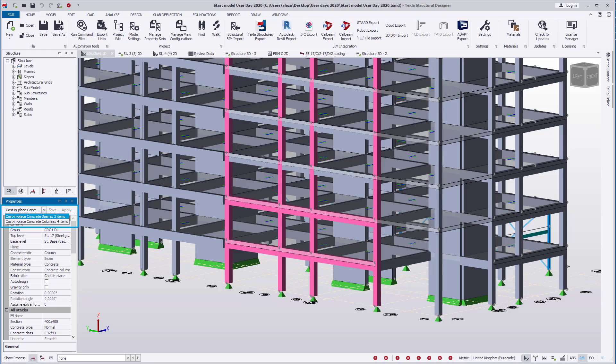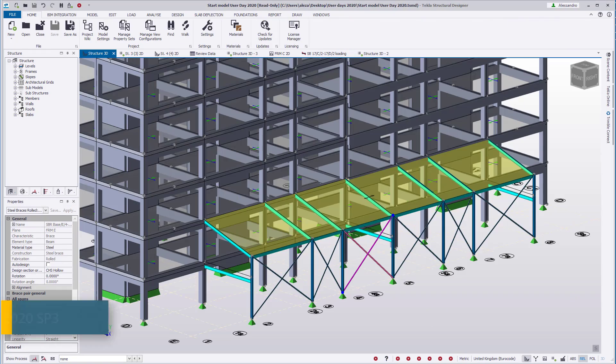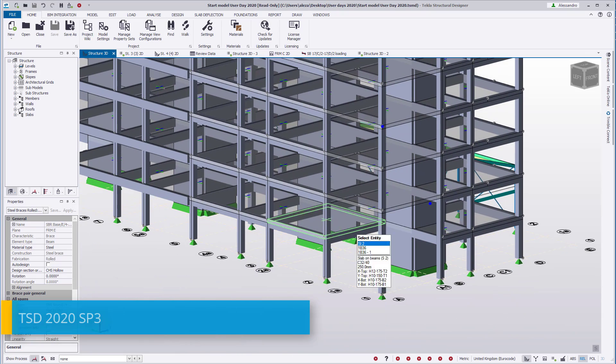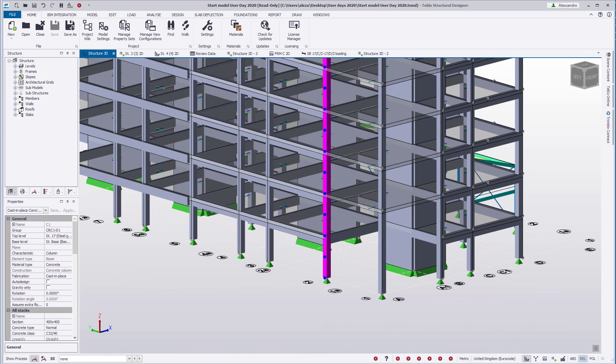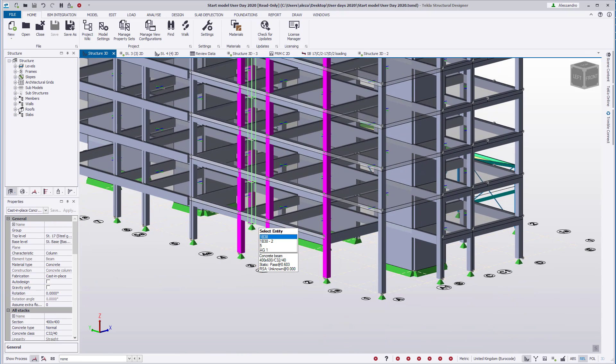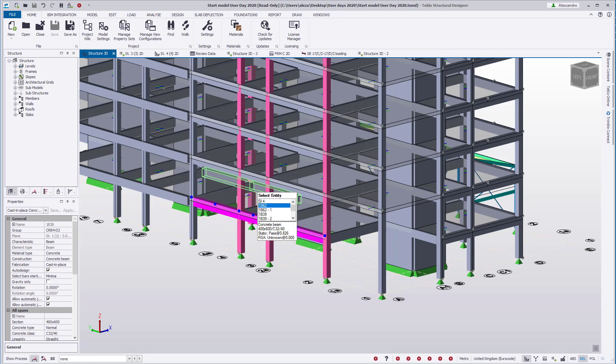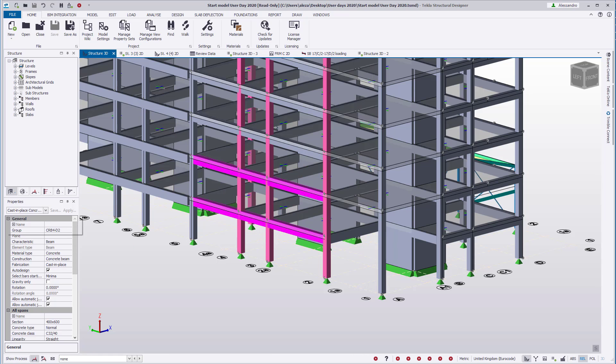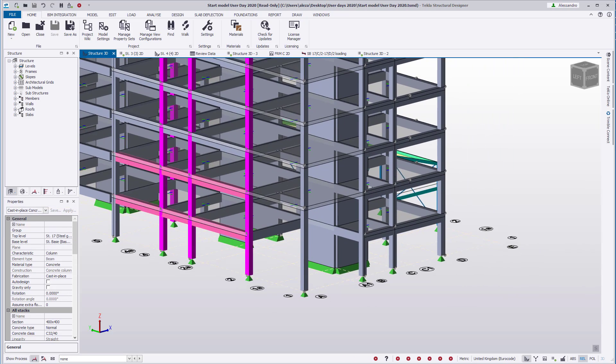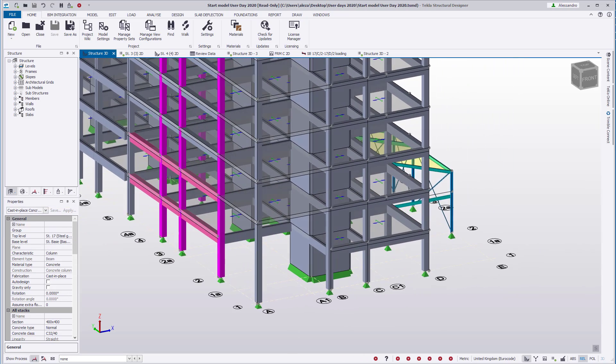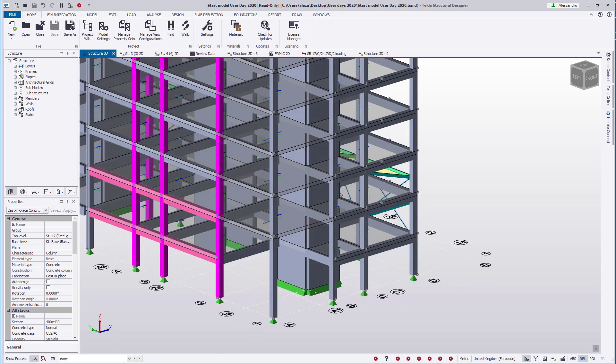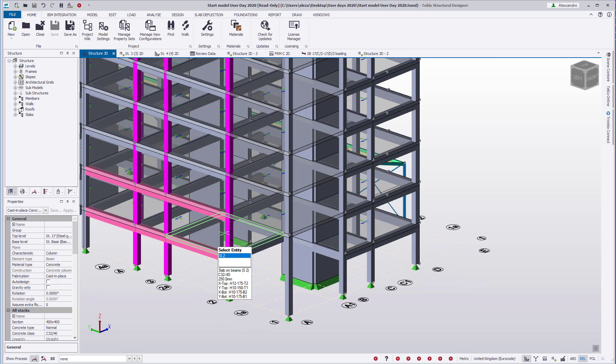In version 2020, two shades of magenta are used. The member color is updated depending on the item selected in the drop-down menu. This makes it easier to identify the entities that are under review or edited through the properties window. We can see here how the columns are highlighted while the beams remain in a matte tone.